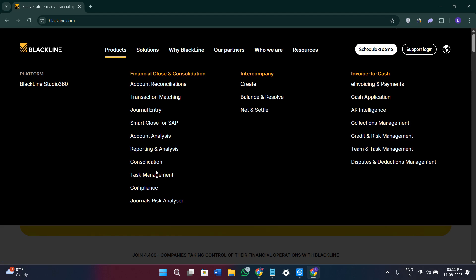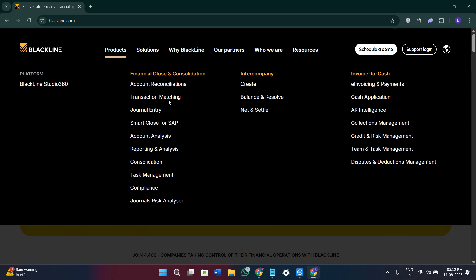Then you will see the task management option, which lets you assign and approve closing tasks in a central dashboard. It is also going to give you journal entry automation, allowing you to post recurring and complex journal entries automatically with full audit trails.